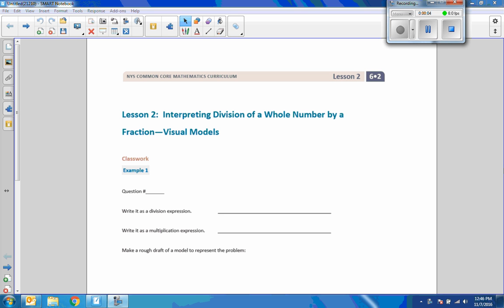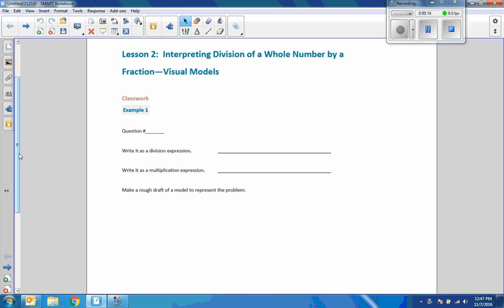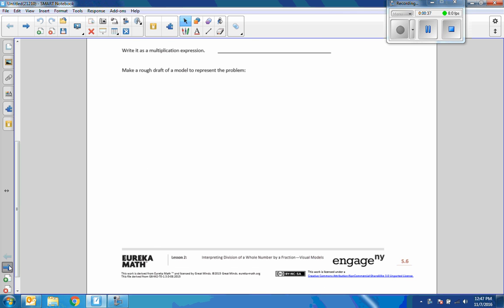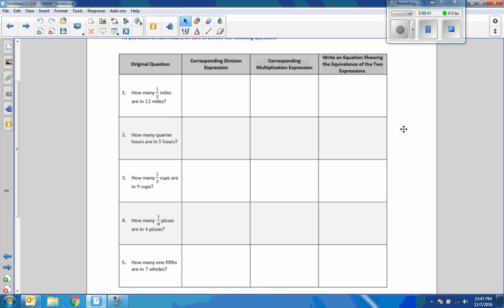Hey there, Mr. Holcomb here with another episode of Math Behind the Module. In this lesson, if you have done the group work, you would post your question up here. If you haven't done it and you're going to do it, pause the video and do it now. We were given five different questions and had to write the question number, the division expression, write it as a multiplication expression, and make a rough draft model to represent that problem.